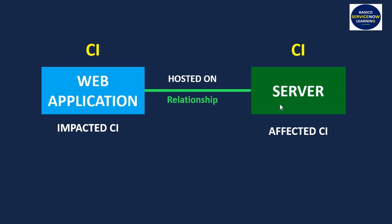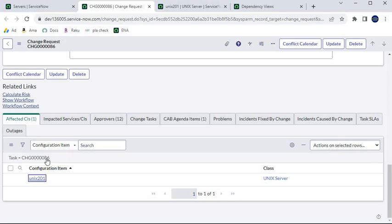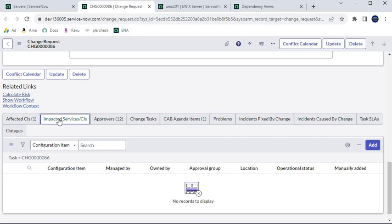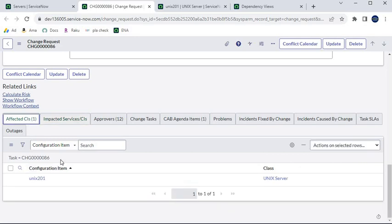The CI which is directly or partially affected by that change — especially in a negative way — is the Impacted CI. For example, other things hosted on the server get impacted if the server goes down. So in Affected CI, all CIs where the change is required are listed, and in Impacted Services and CI, all CIs impacted by the change of the affected CI are listed.